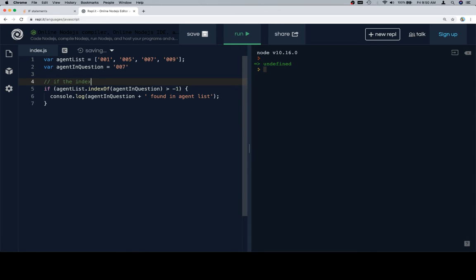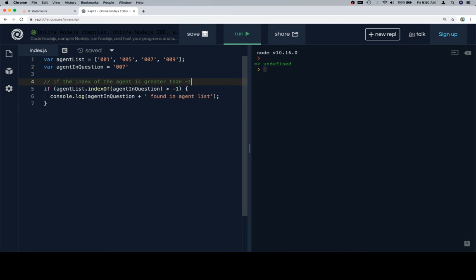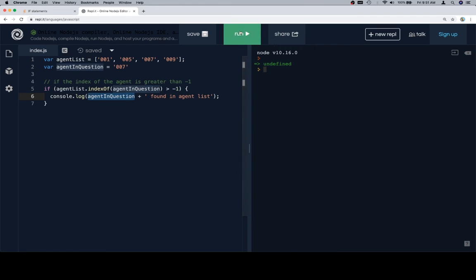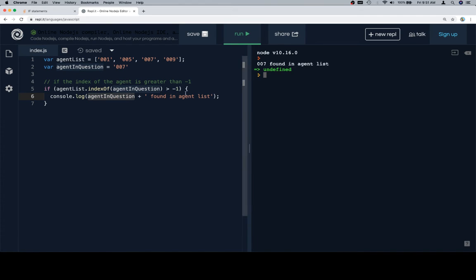So we'll say that if the index of the agent is greater than negative 1. And the reason we can say that is because if it's 0 or above, we know that the index is a valid index and that what we're searching for has actually been found. If it's negative 1, then that means that this would be false. Now this console.log statement, we're actually building a string using the variable, which is a nice little thing to do. So it's been found in the agent list. Well done.